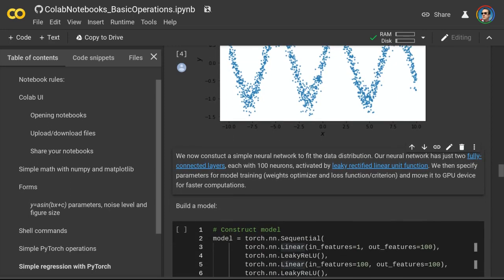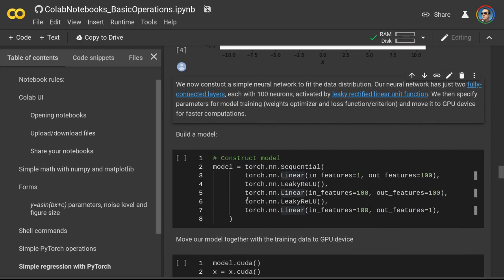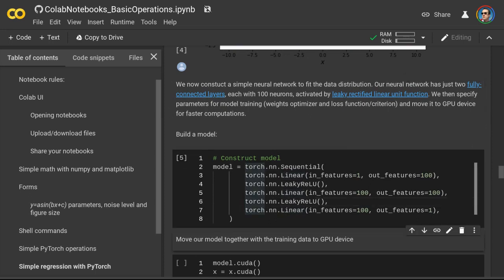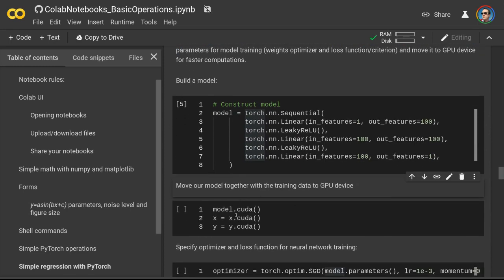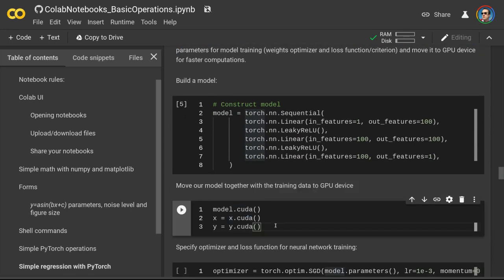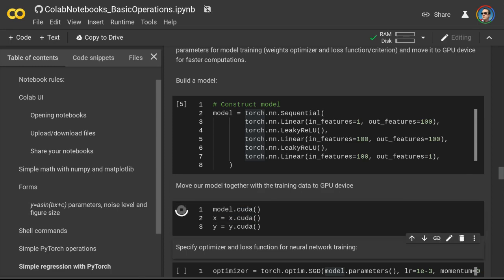This is a noisy sine distribution. Now we are going to construct a very simple neural network to fit this data distribution. Our neural network will have just two fully connected layers, each having 100 neurons activated by a leaky rectified linear unit function. We build our model in this cell and run it. Now we will move our model together with the training data to a GPU device for faster computations.